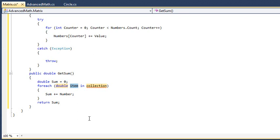Now type Number and press the Tab key. Number being the name of the iteration variable.